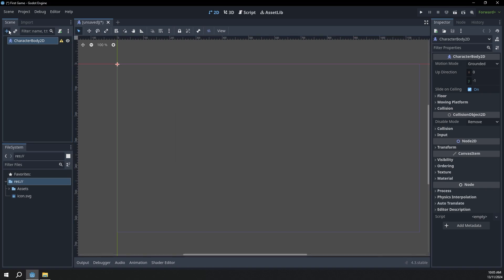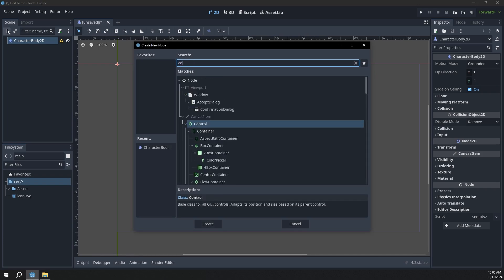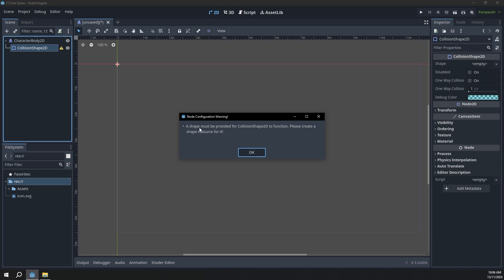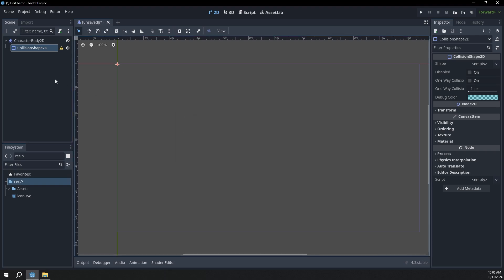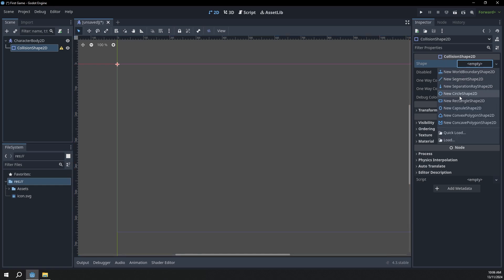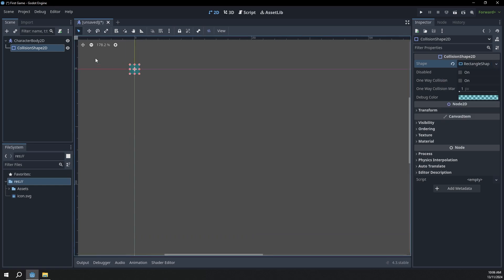Let's add a collision shape like it said. You can see that also has a warning — it says a shape must be provided for the CollisionShape2D to function. We'll click okay, then go over to the node properties. You can see we have this shape property and it has an empty value, so we're just going to click on that empty value and make it a rectangle. Now if we zoom in, you can see we actually have a blue rectangle. This blue rectangle will be where we collide with the floor, spikes, and enemies.